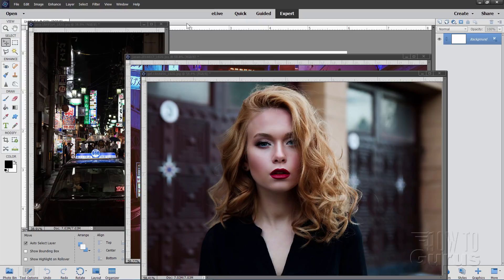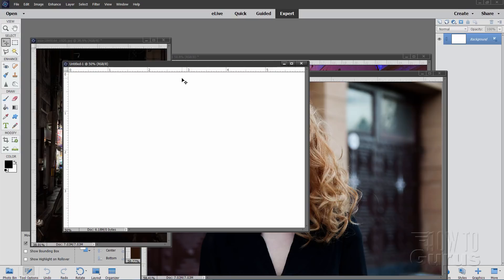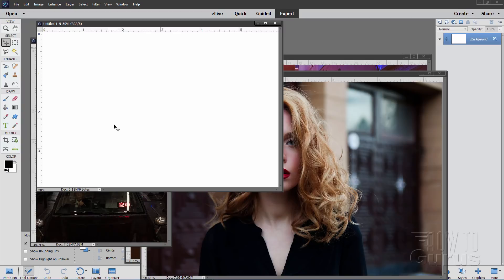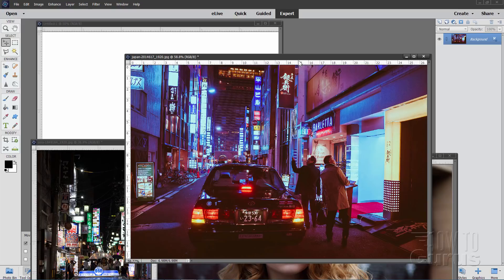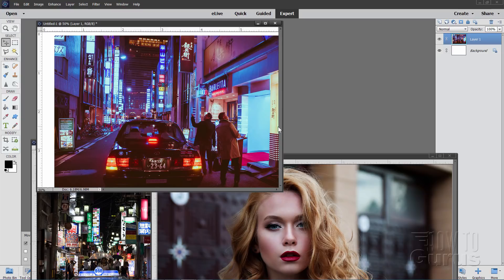You can take a window and dock it, or you can pull it down and float the window. This makes it very easy to bring images from one file into another. Let me show you how that's done. Simply take your image, take the background layer, and drag it over and drop it onto the other file. It's that easy to do when you have these as floating windows.